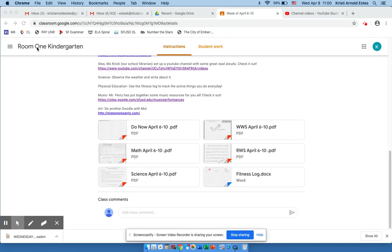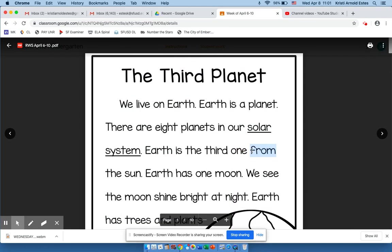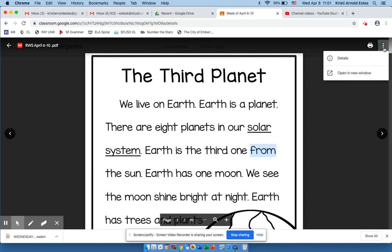So if I'm a student or a parent in Room 1 Kindergarten and I need to work on Reader's Writers Workshop, I would double-click on it to open it. At this screen I need to come take a look in the top right-hand corner, click on the three dots, and open this in a new window.